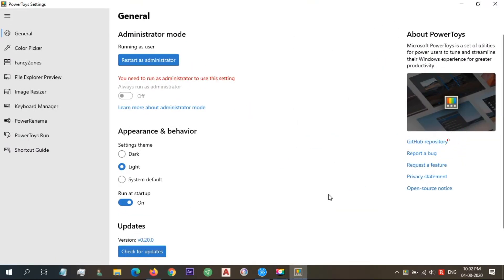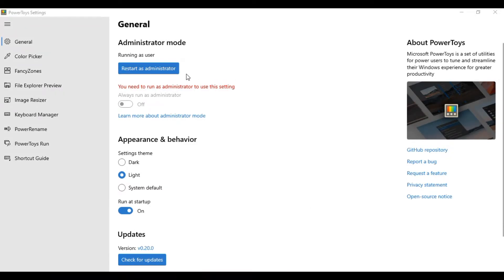In the General category, you can choose from running Power Toys with administrative privilege or not, and decide appearance and behavior, run at startup, and also check for updates.